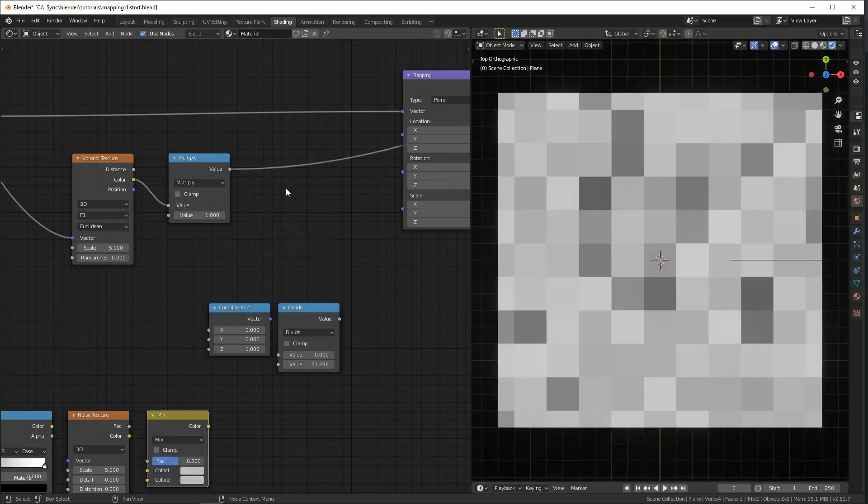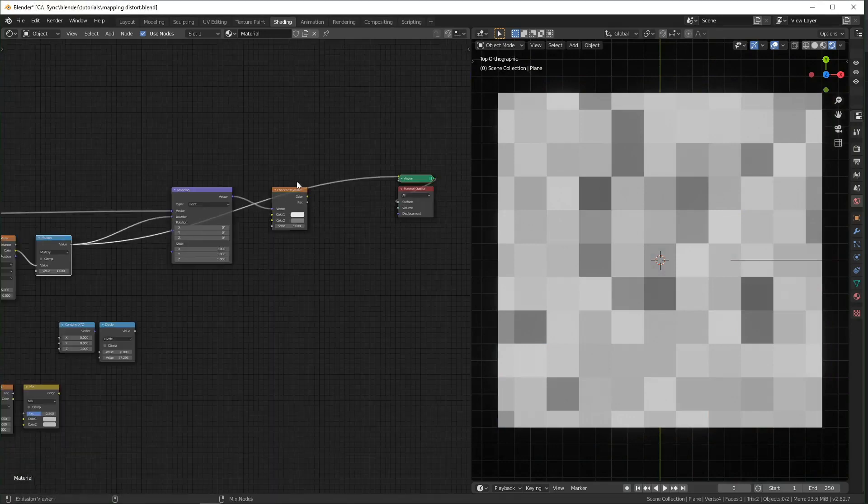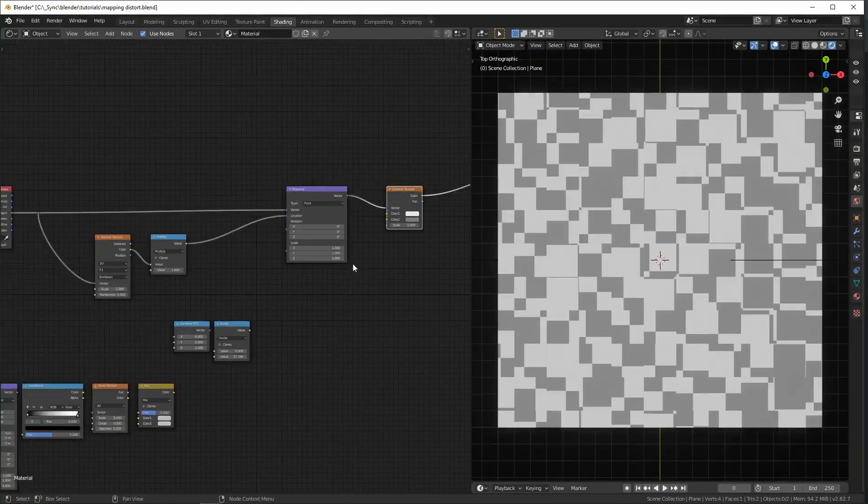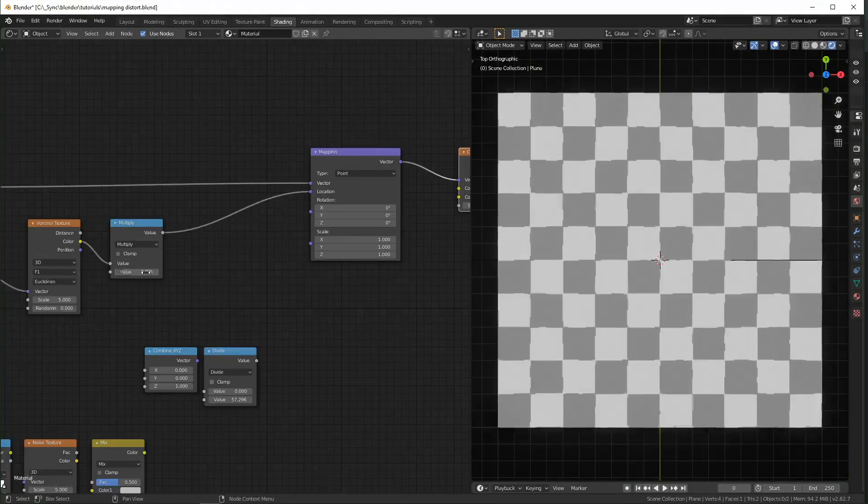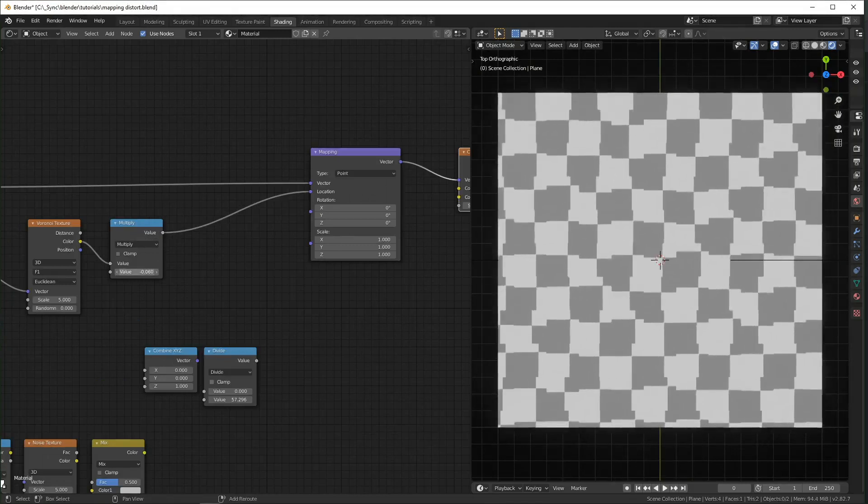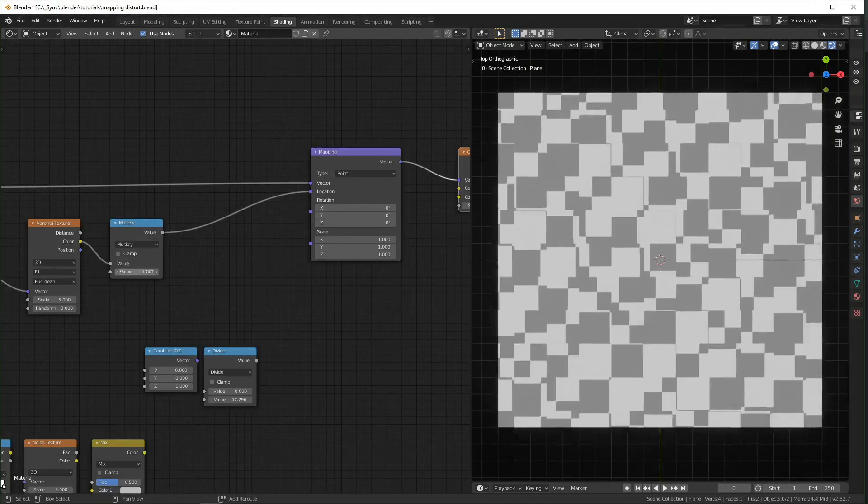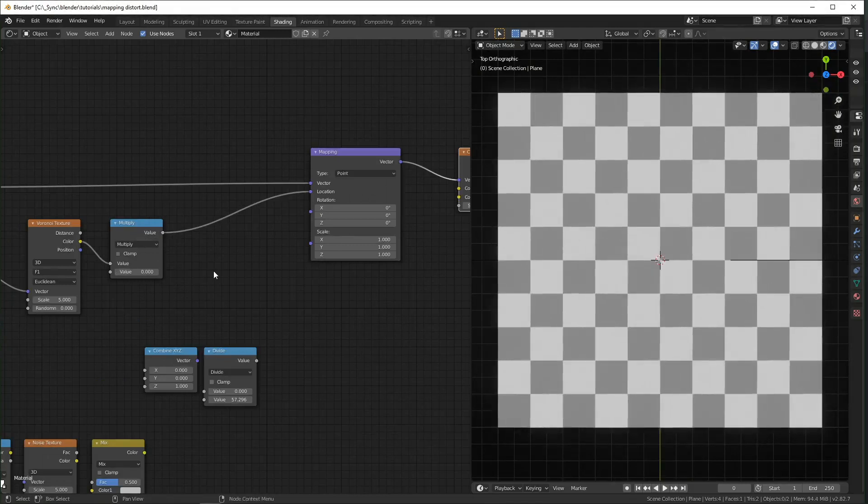So now each cell has a grayscale value between 1 and 0, where 1 is white and 0 is black. So if we plug this texture into the location, it controls how much the location is moving, and the texture also tells it where it should move. And if we don't want the location to be moved by this,